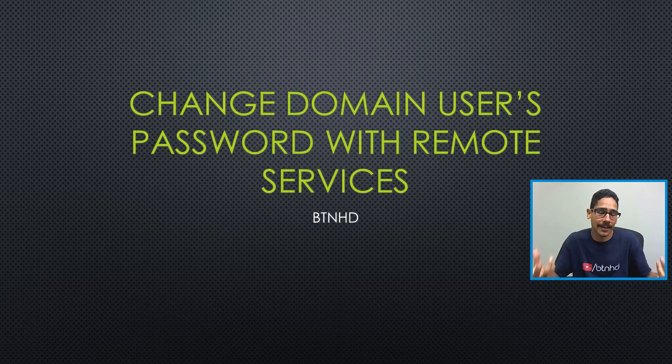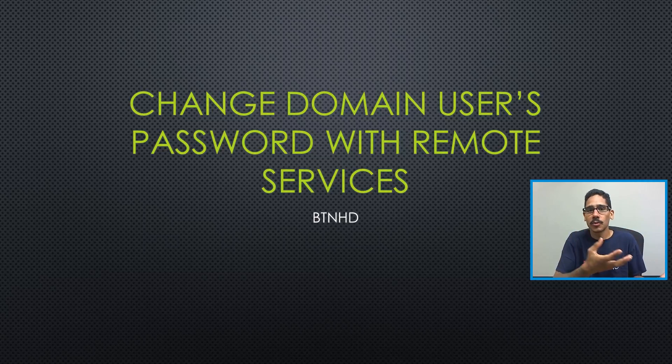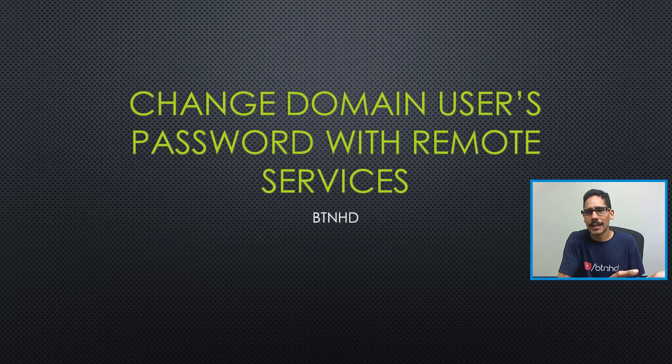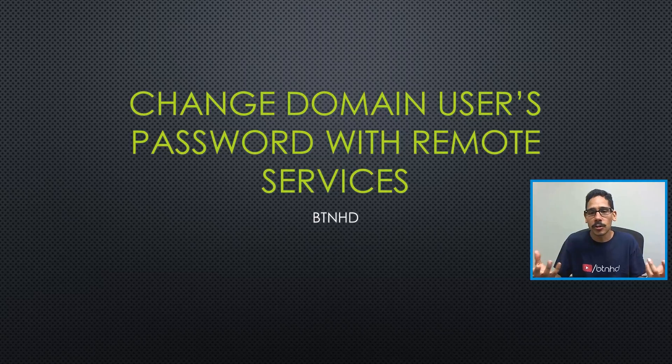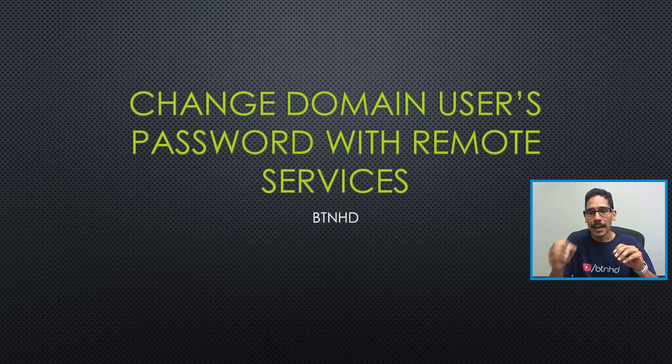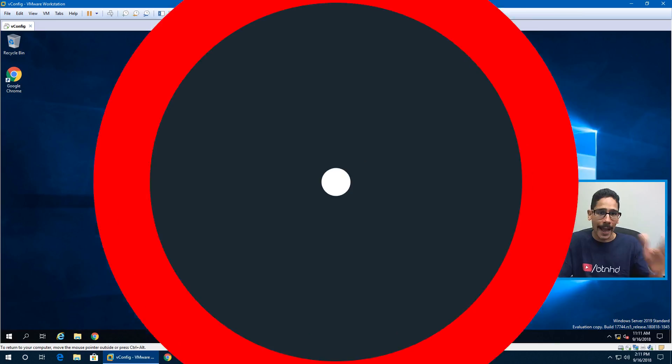They didn't want to log into a virtual machine and change their password. They wanted another solution, an easier solution. So I did some research, and it looks like within Remote Services you are able to do this. So let's get started.